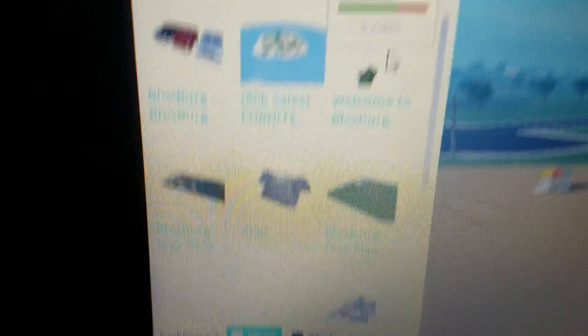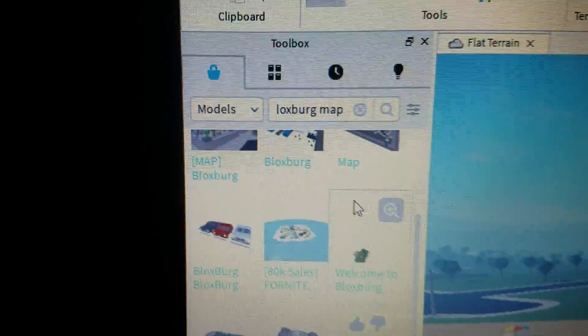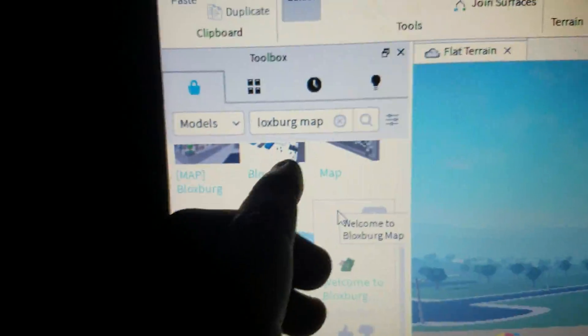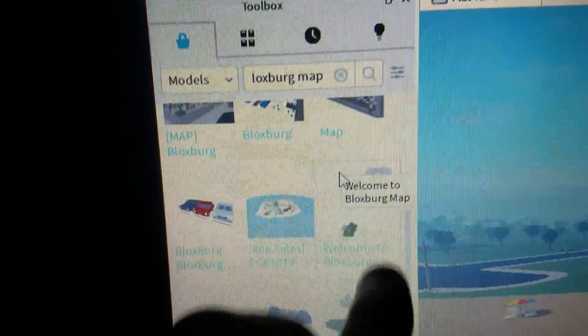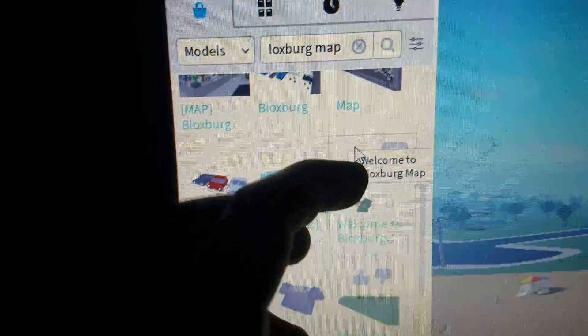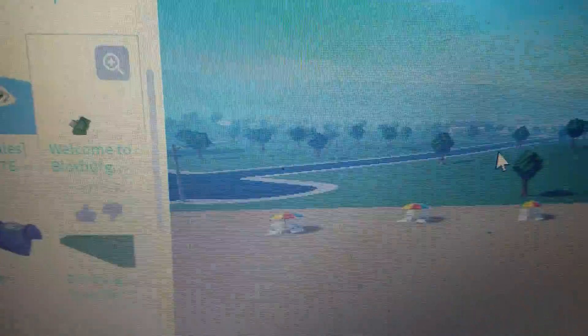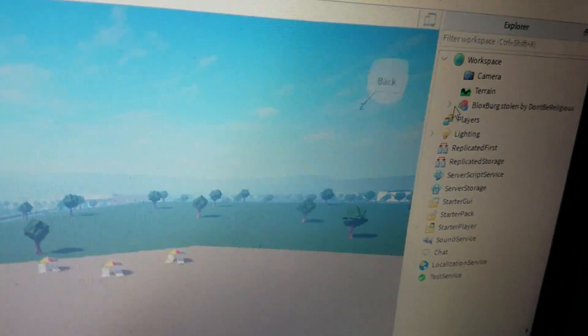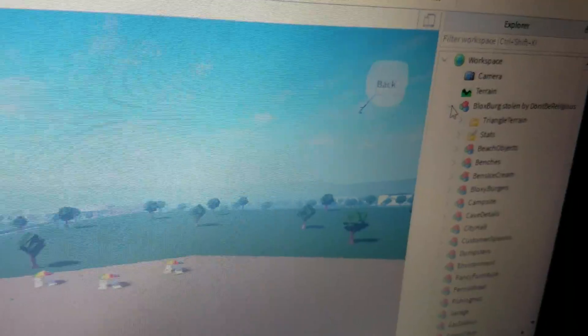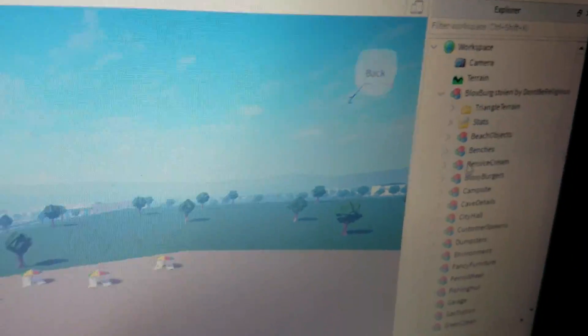So you kind of search for Bloxburg map and it says welcome to Bloxburg map. I'm right over there. This is kind of the model you have to insert in. So let's check out this map.